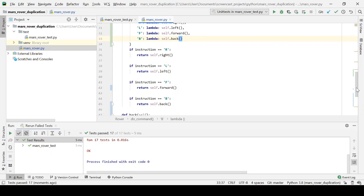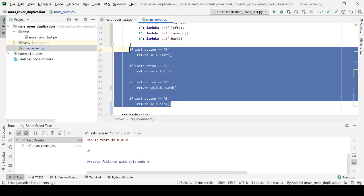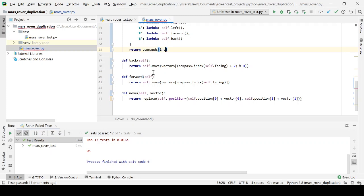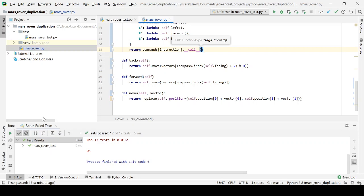We're actually going to look it up and use the appropriate instance method from our dictionary. So, let's look up the instruction command, and then we will invoke that from here. That should hopefully work. Okay.